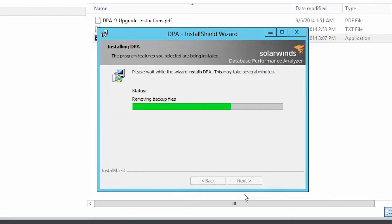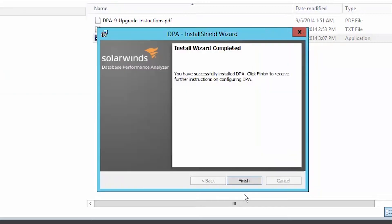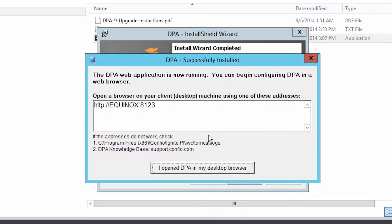The install wizard will walk you through the rest of the installation. After the software is installed, you will be prompted to configure the database repository in a web browser.